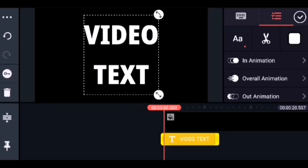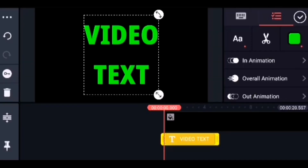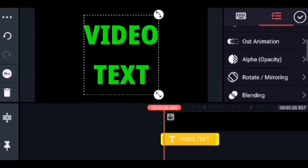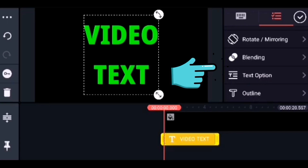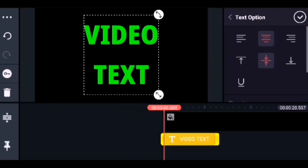Now let us change the color of the font. The color must be green. From the color menu, choose a clear green color and select it. The green color text is ready. Now let us reduce the line spacing. From the menu, choose the text options where you can see a lot of options.